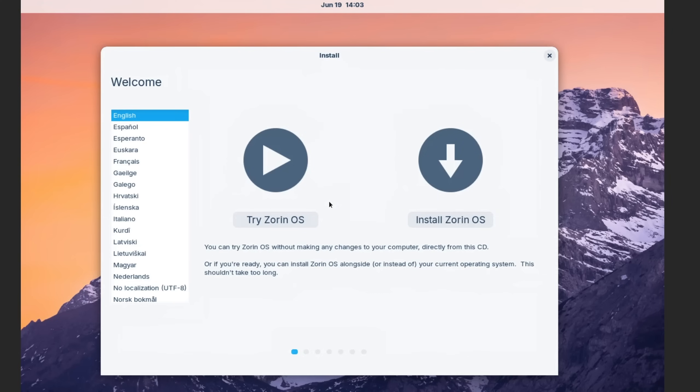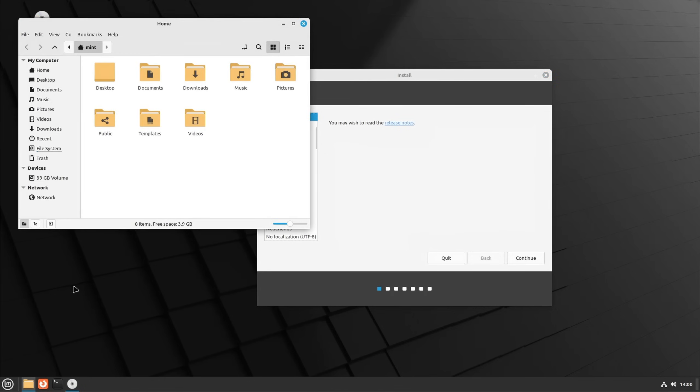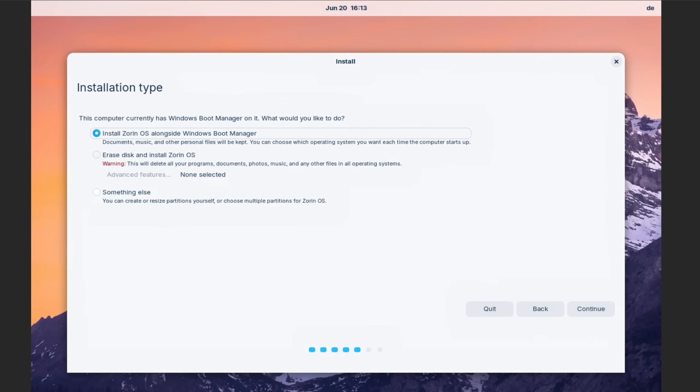So go ahead, pick the one that you found the most interesting and try it out. All of the mentioned Linux distributions today come with a live environment, meaning that you can run them off the USB stick or whatever other medium you use to install it.